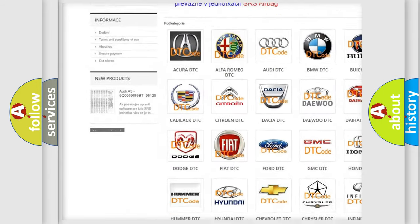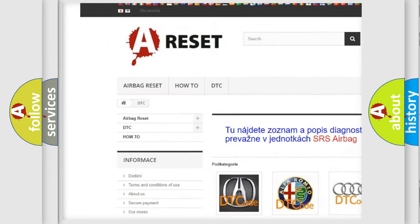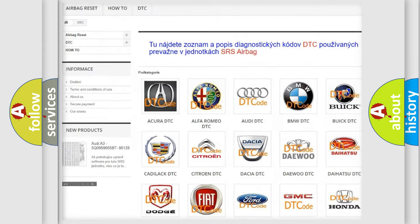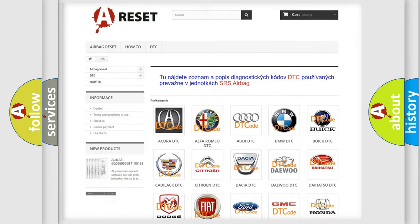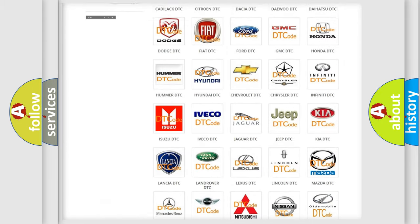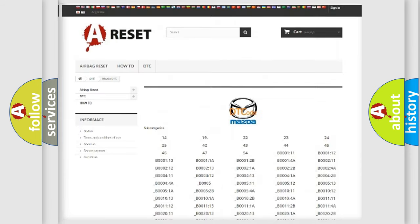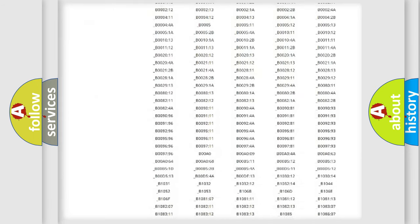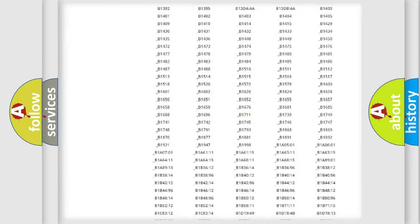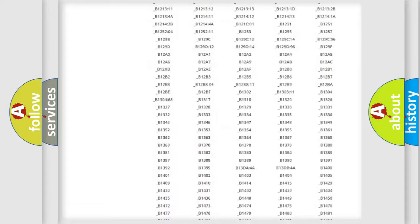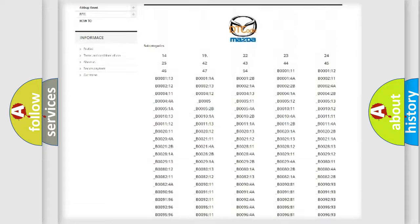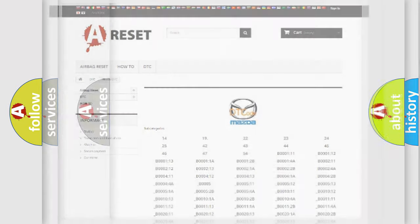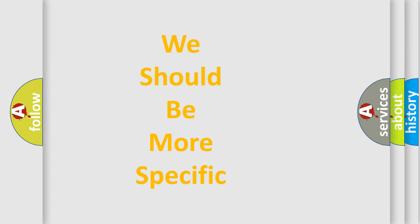Our website airbagreset.sk produces useful videos for you. You do not have to go through the OBD2 protocol anymore to know how to troubleshoot any car breakdown. You will find all the diagnostic codes that can be diagnosed in Mazda vehicles, and also many other useful things.